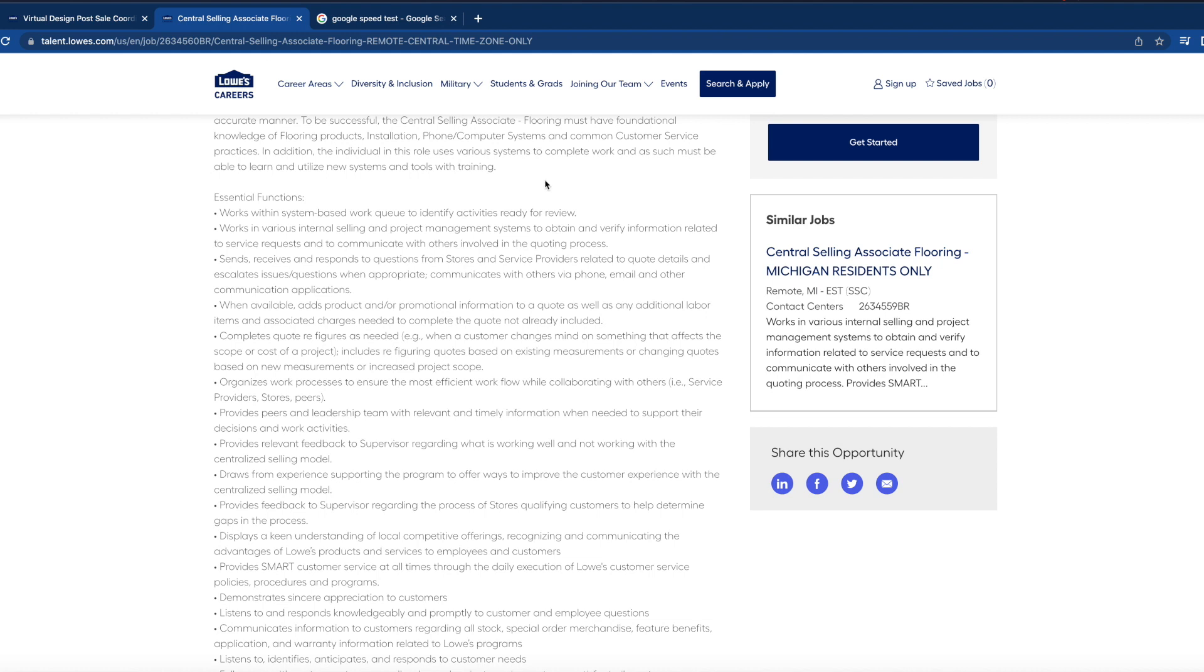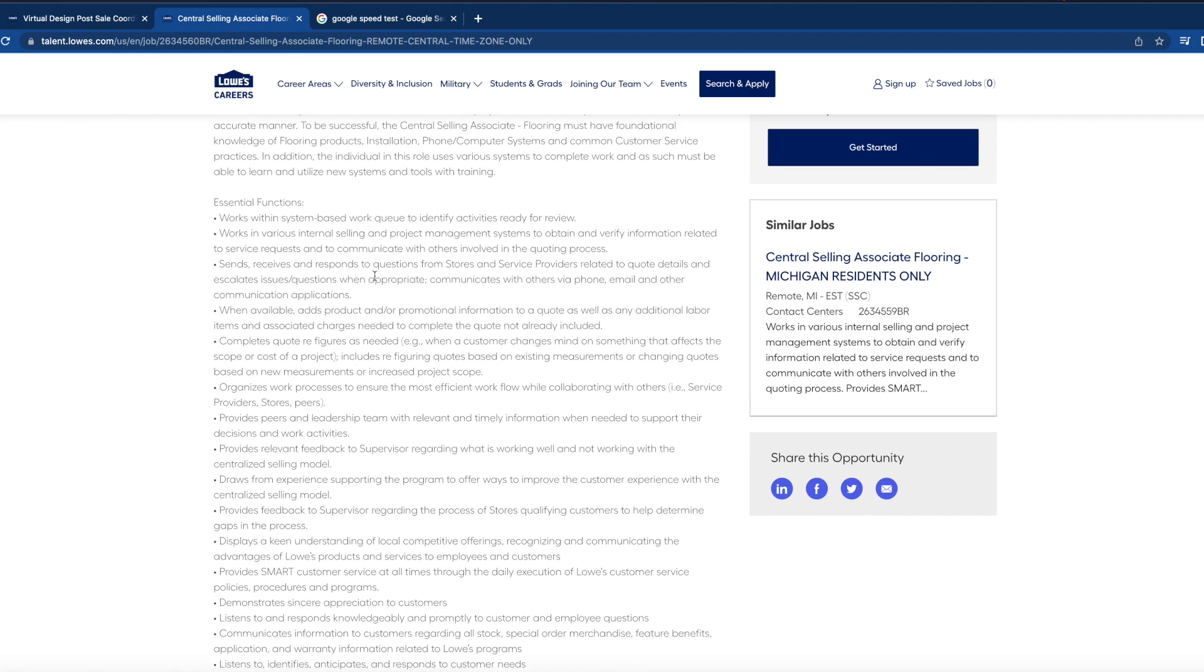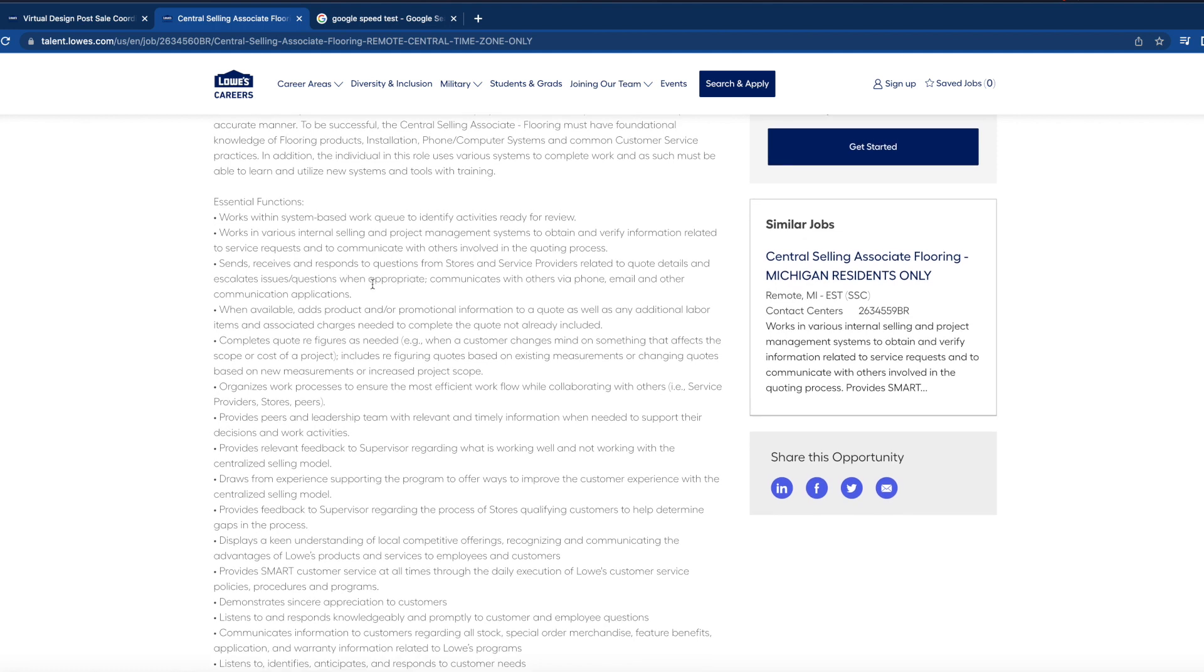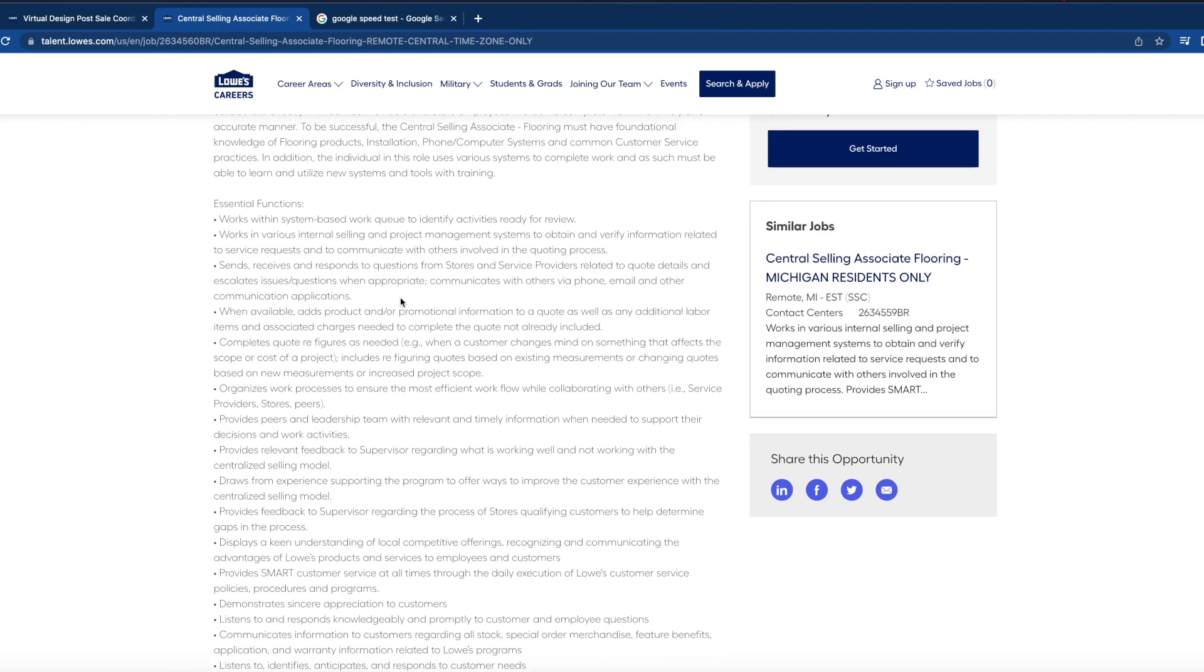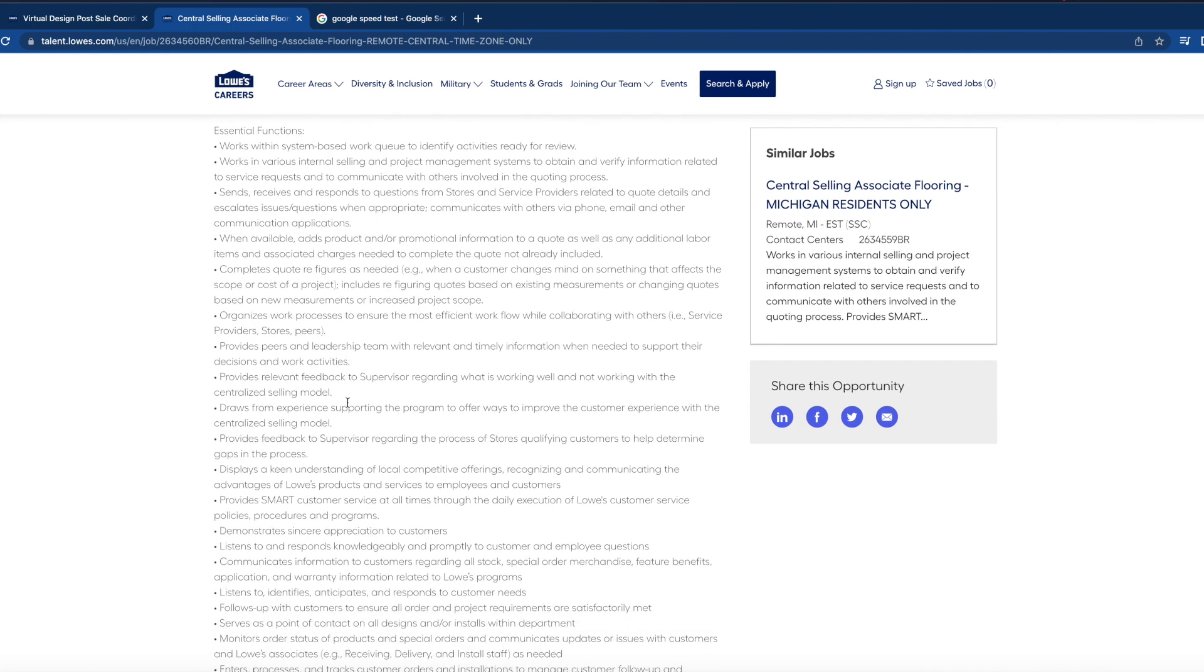Based work queues to identify activities ready for review, send, read, and receive in response to questions from stores and service providers related to quote details and escalate issues and/or questions when appropriate. Communicates with others via phone, email, and other means of communication applications.